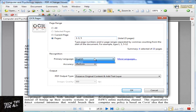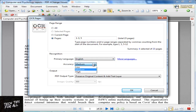There are a few other options other than English for primary language, but I have custom installed only English. Please check their website for other languages. I prefer medium over high in accuracy — for some reason, medium gives a higher quality result as far as I have used.